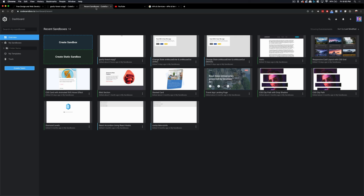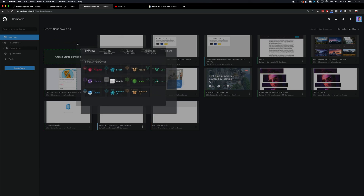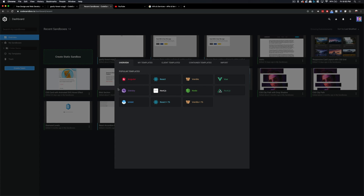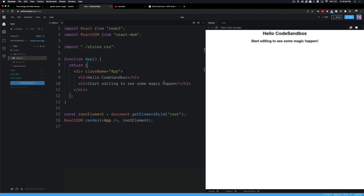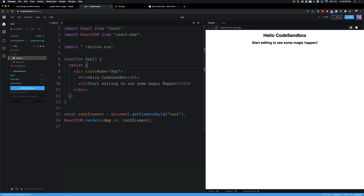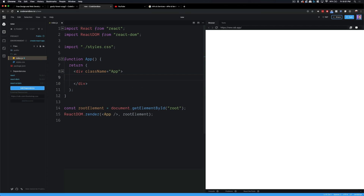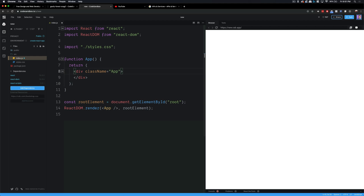Let's go to CodeSandbox.io, click here to create a new sandbox, and then click here to create a React app. This is going to create some basic starter code for us. The first thing I'm going to do is go ahead and get rid of those two header tags.